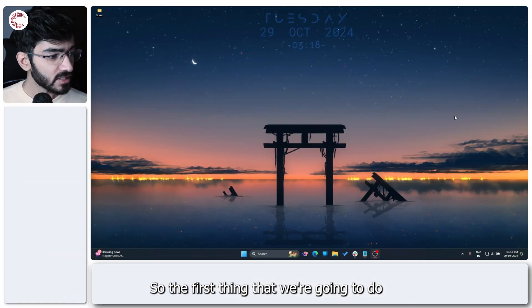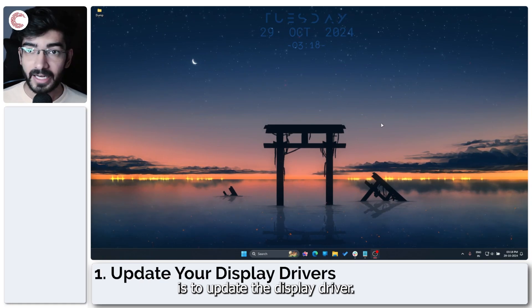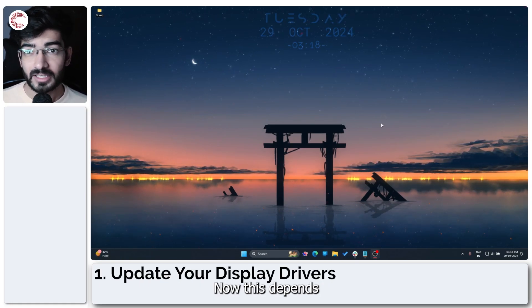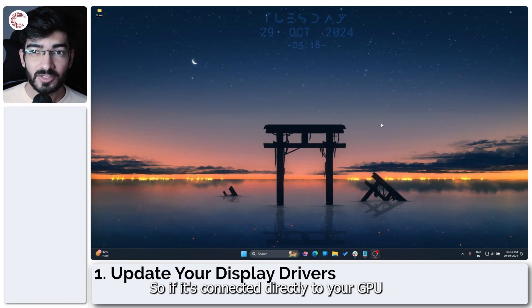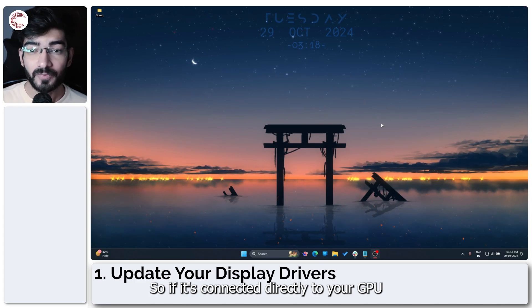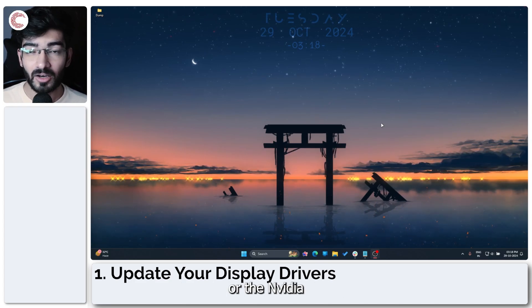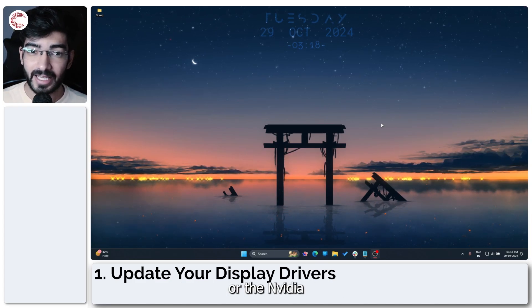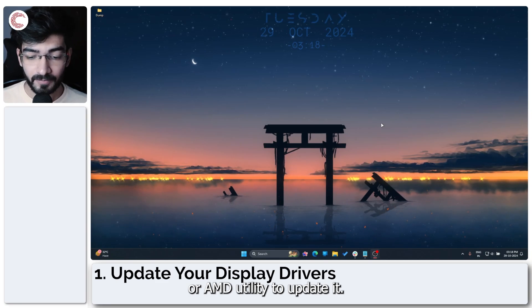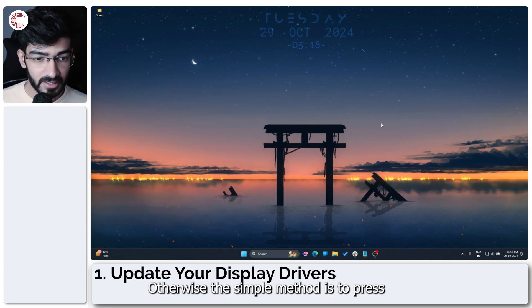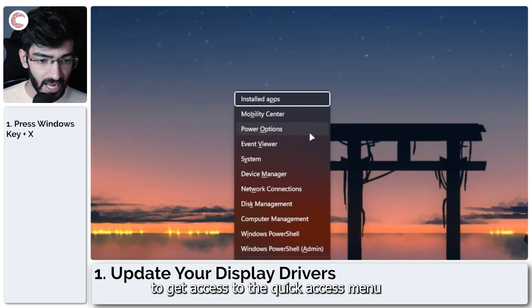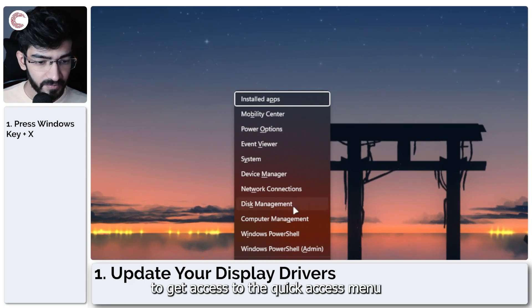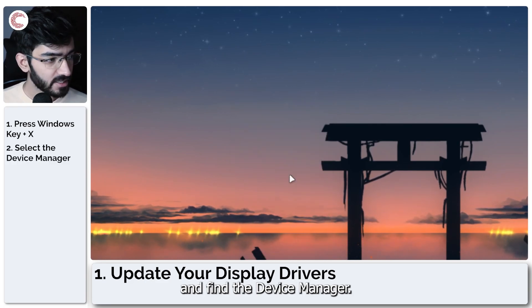So the first thing that we're going to do is to update the display driver. Now this depends on how you're using your display, so if it's connected directly to your GPU, you're going to have to use the Intel or the Nvidia or AMD utility to update it. Otherwise, the simple method is to press Windows key plus X to get access to the quick access menu and find the device manager.